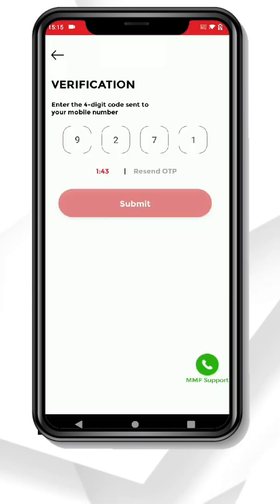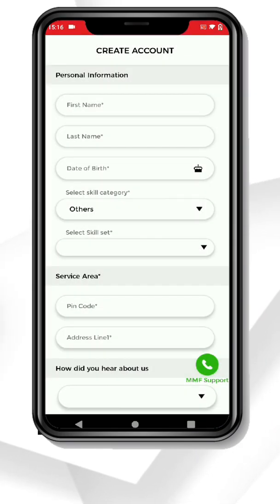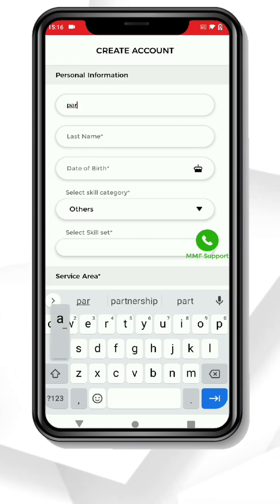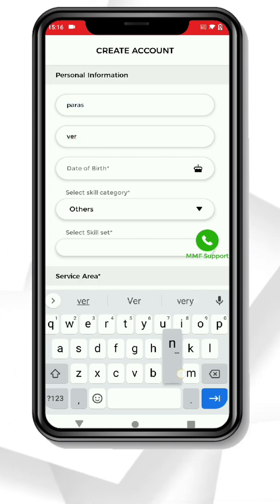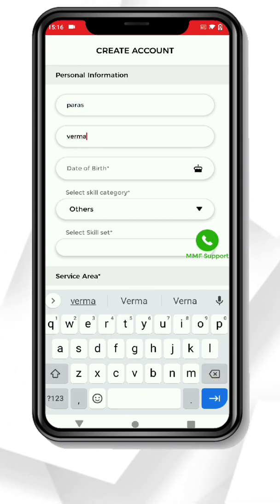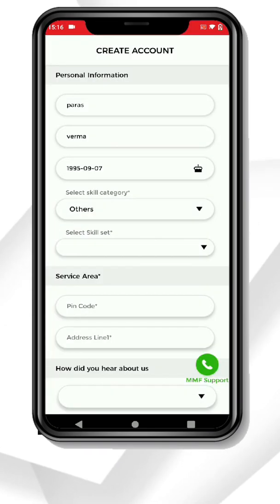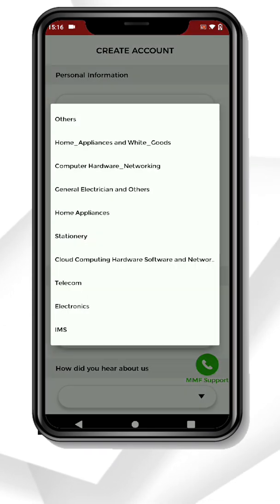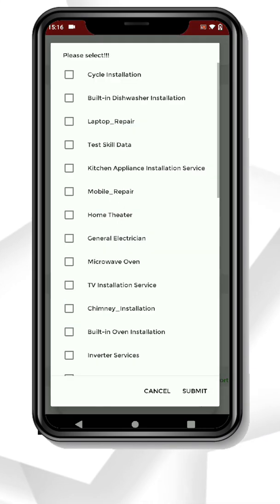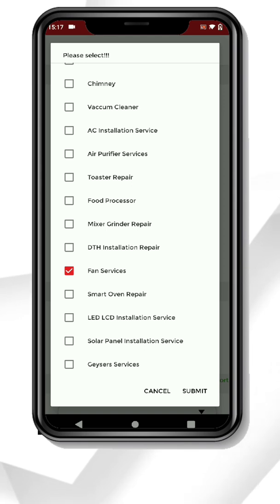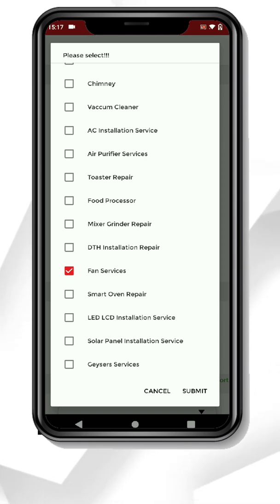Third, create your account. Fill in the personal details like name and date of birth. After that, select your skill category — for example, Home Appliances and White Goods — and from the skill sets, select your skill, like fan service.